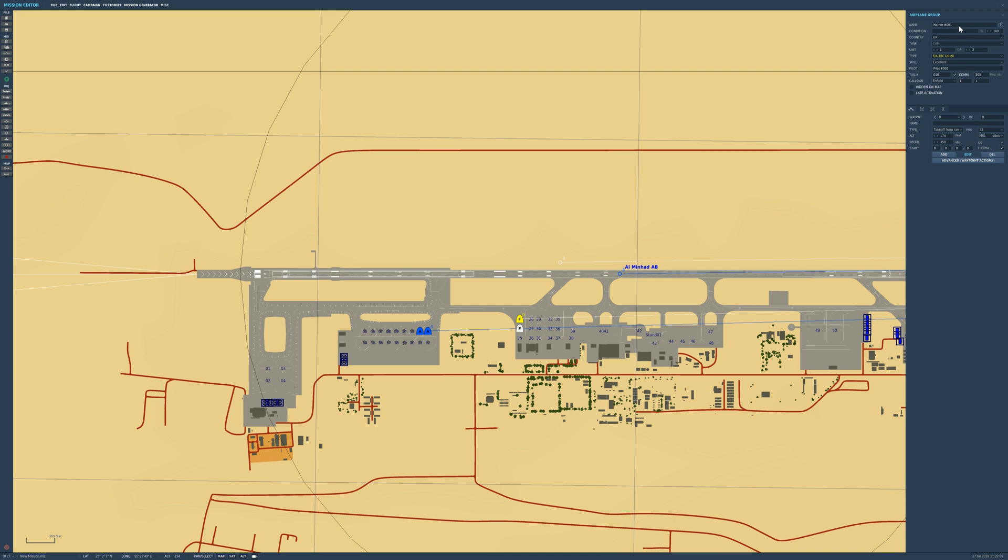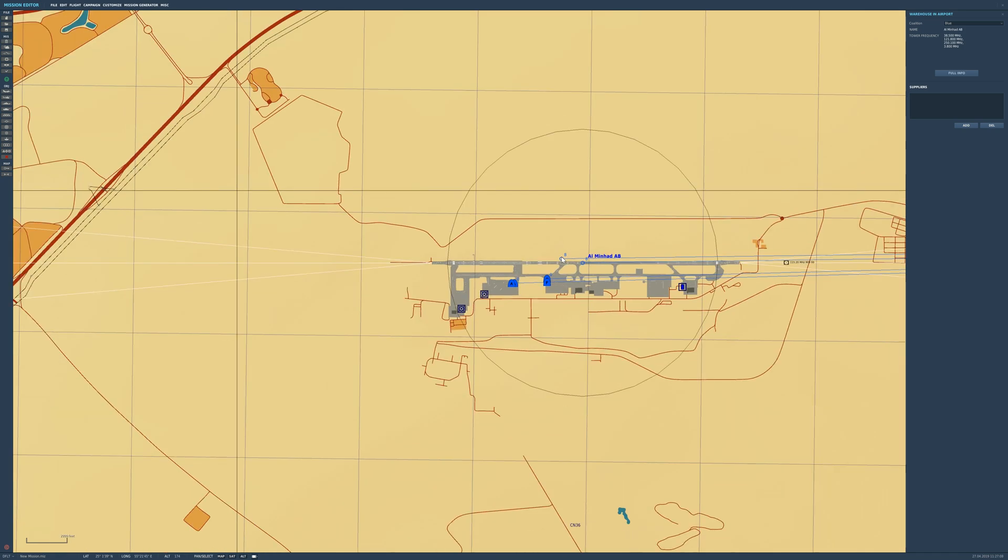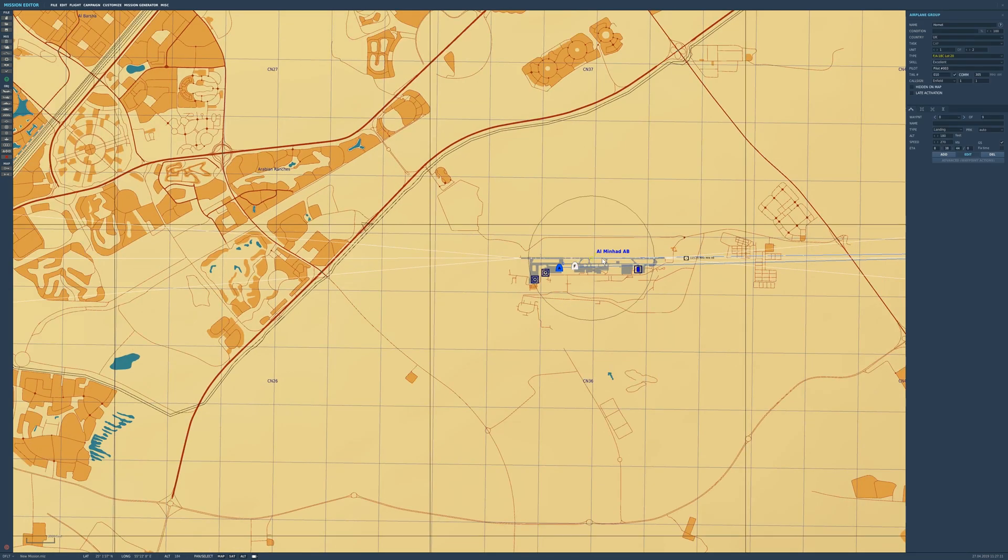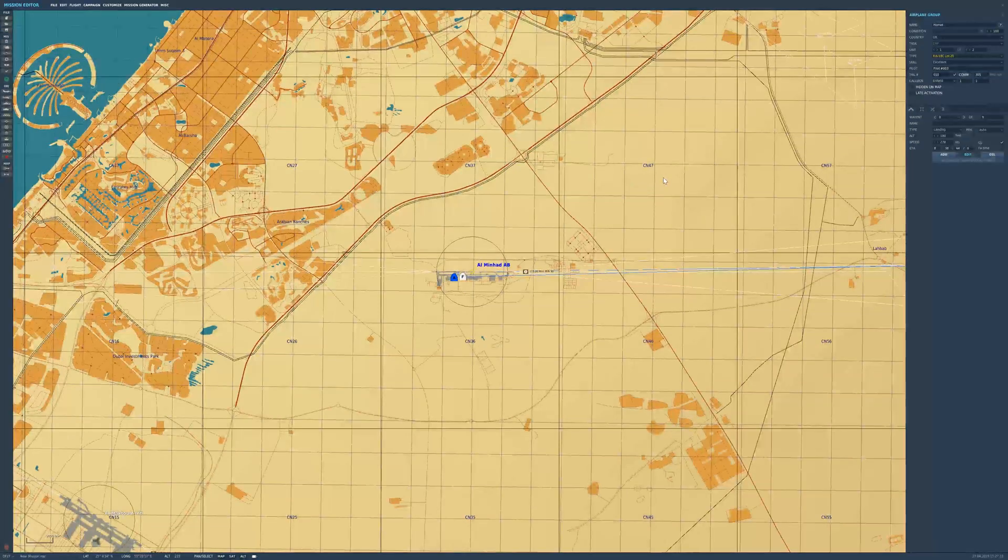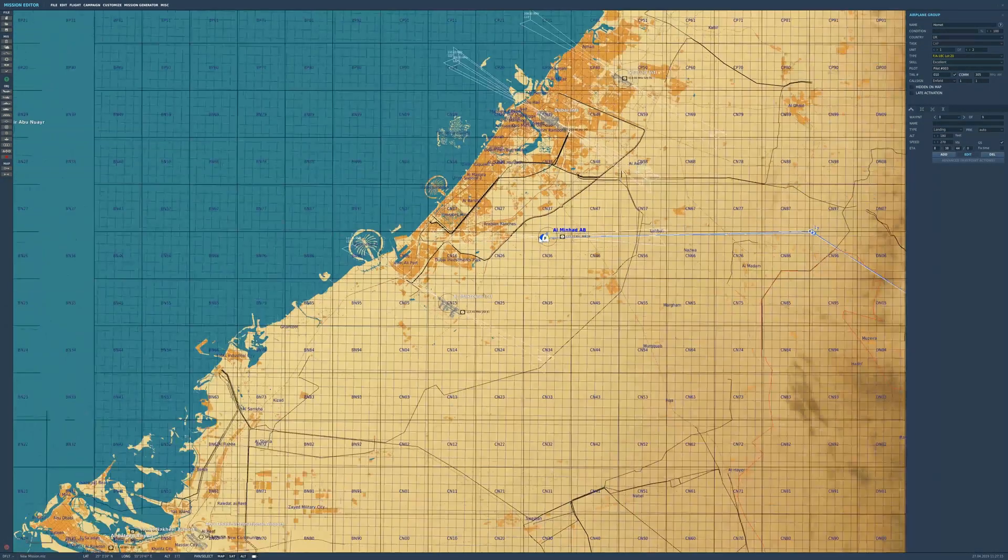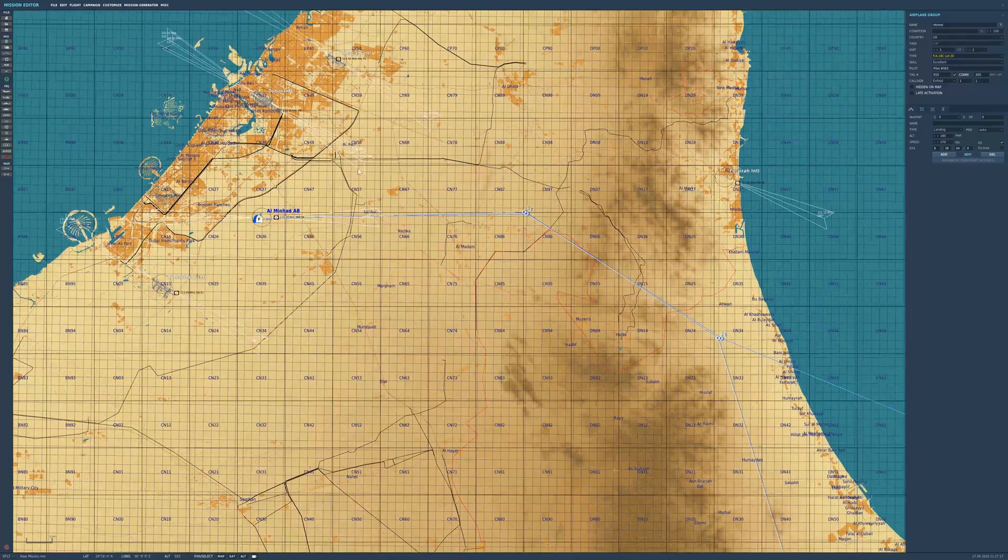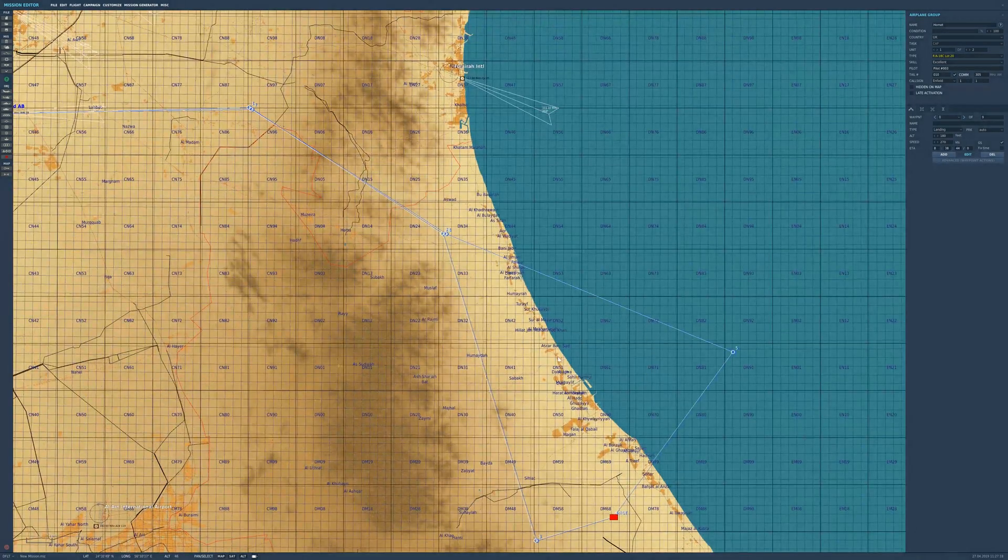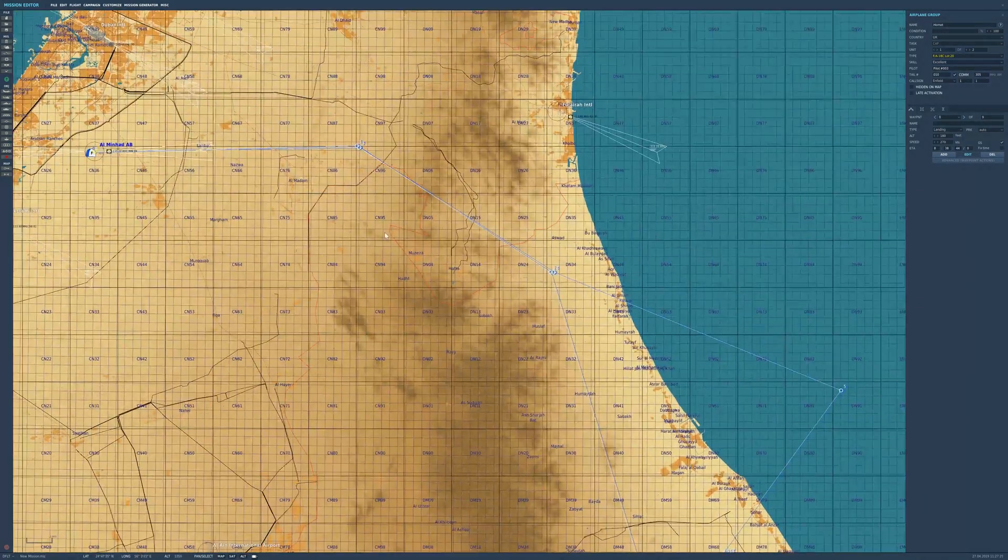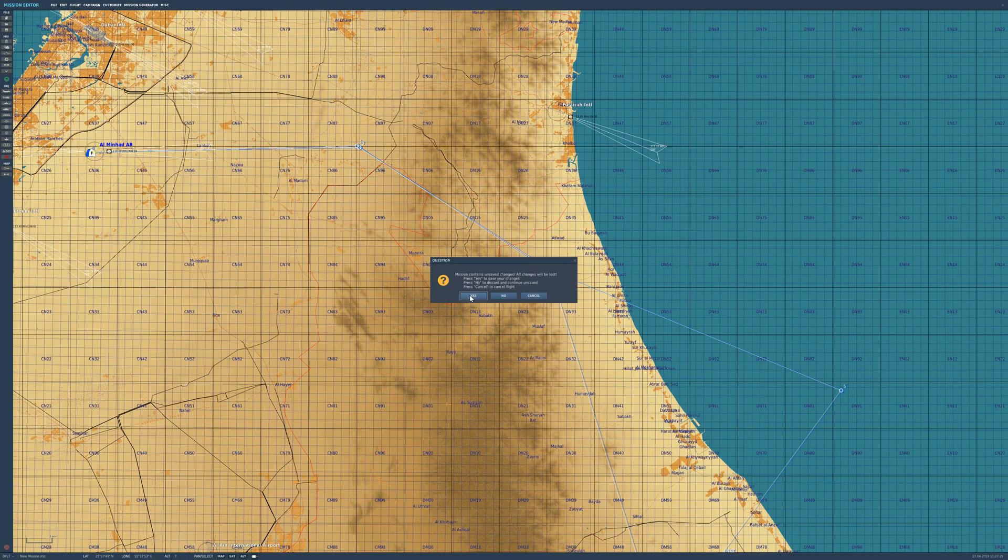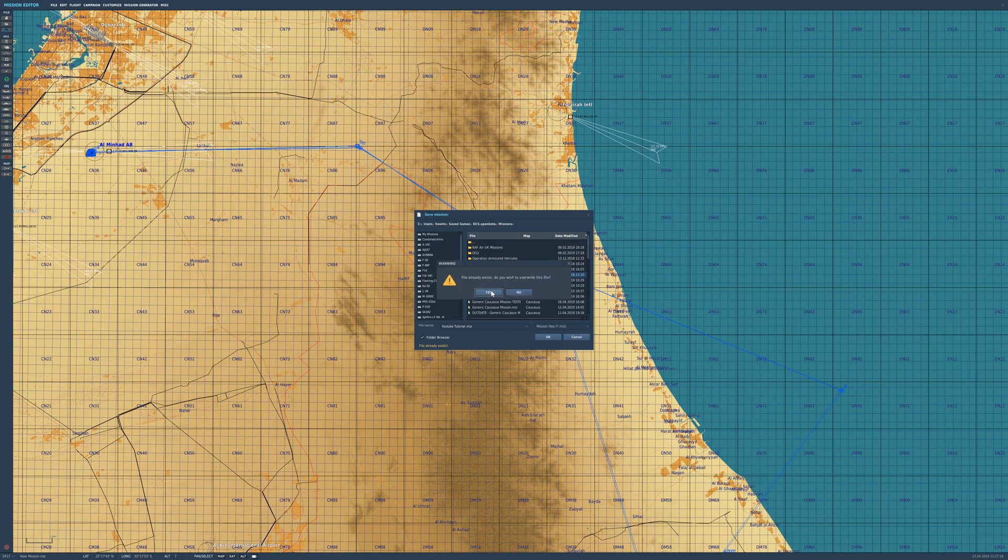We're going to rename them to Hornet, and now they're going to fly that route as AI. Really simple. That is how we've now got our own aircraft, two AI aircraft that will fly that same route, and targets on the ground. Let's just see that in game. It's going to ask us to save, so just save and call it whatever you want. I'm going to call it YouTube Tutorial.